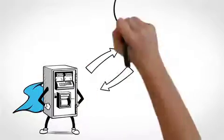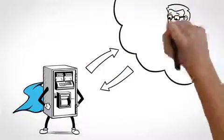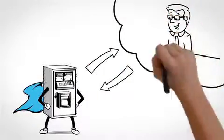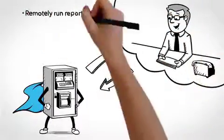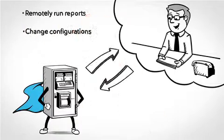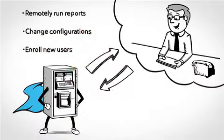Cash Wizard can be set up so HQ, or other authorized users, can remotely run reports, change configurations, or enroll new users with ease.